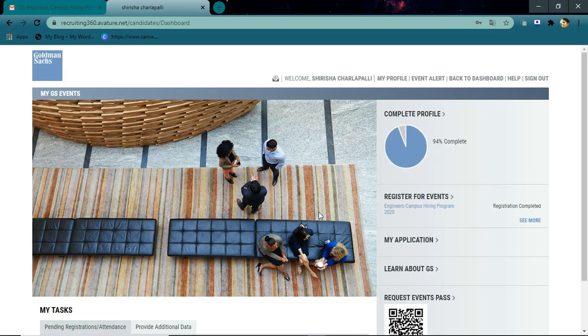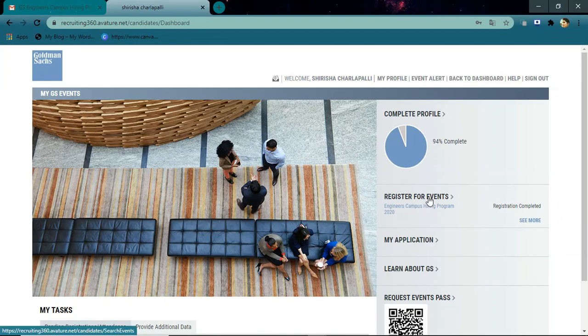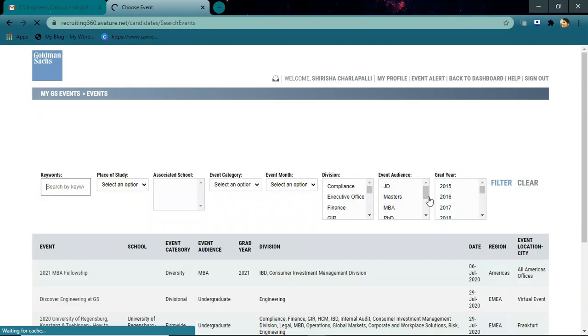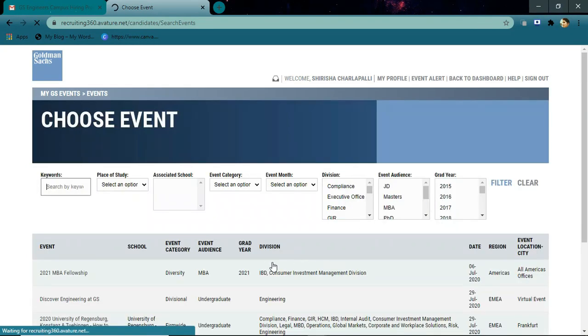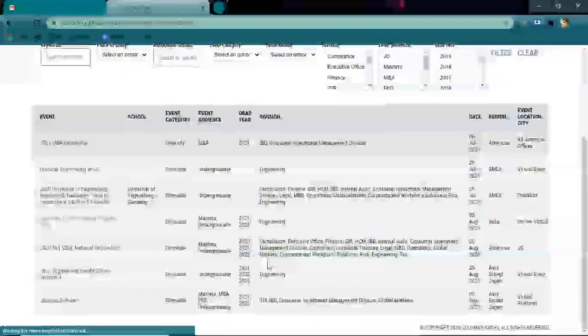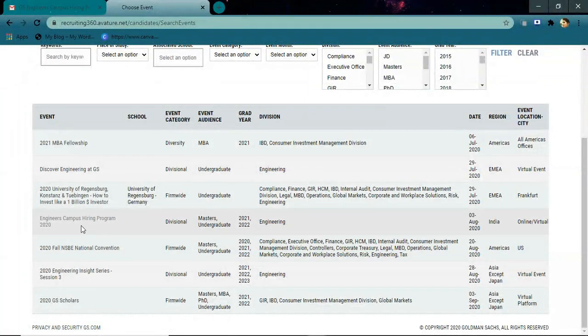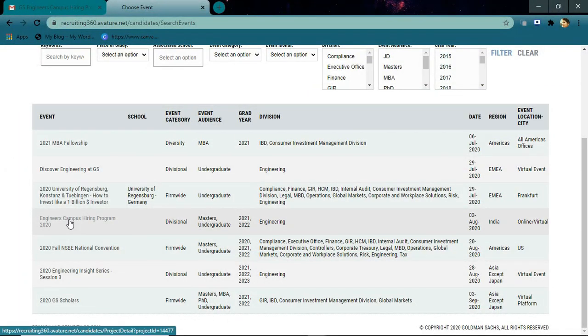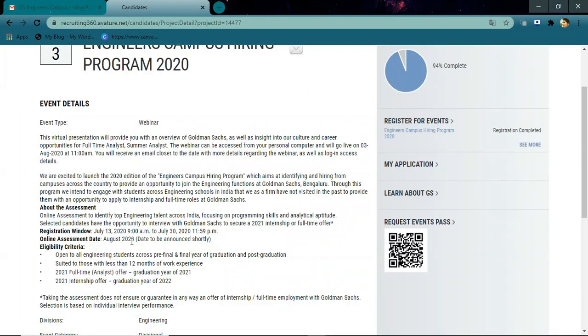Now click 'Register for Events'. Here, select Engineers Campus Hiring Program 2020. You can see the event details here. The registration window will be open till July 30th, and the assessment will be in August. It is suitable for those who have less than 12 months of work experience.